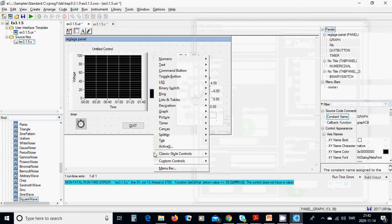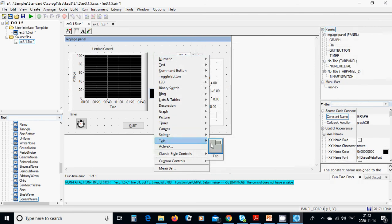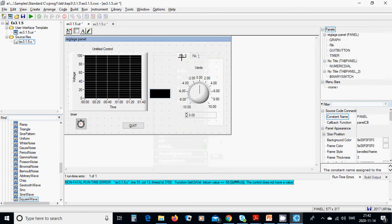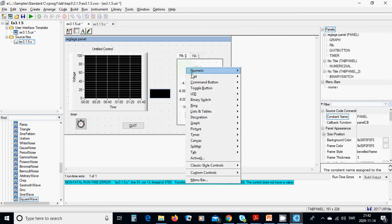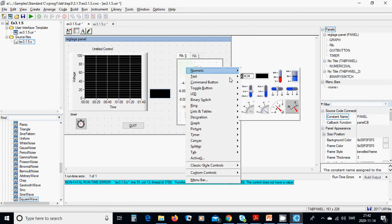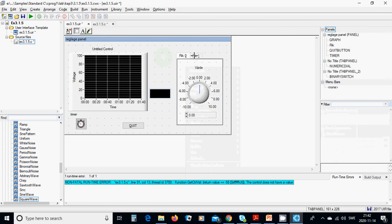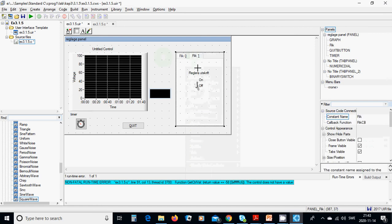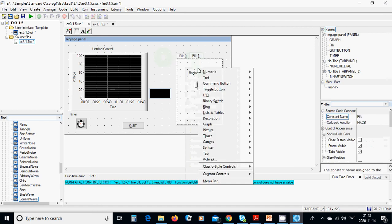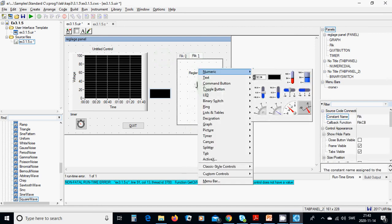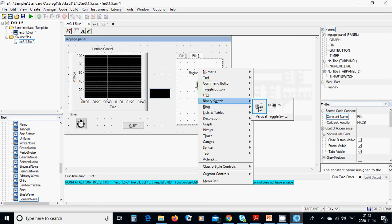You are going to use a tab. In the first tab, right-click and add a numeric dial. In the second tab, you are going to add a binary switch.